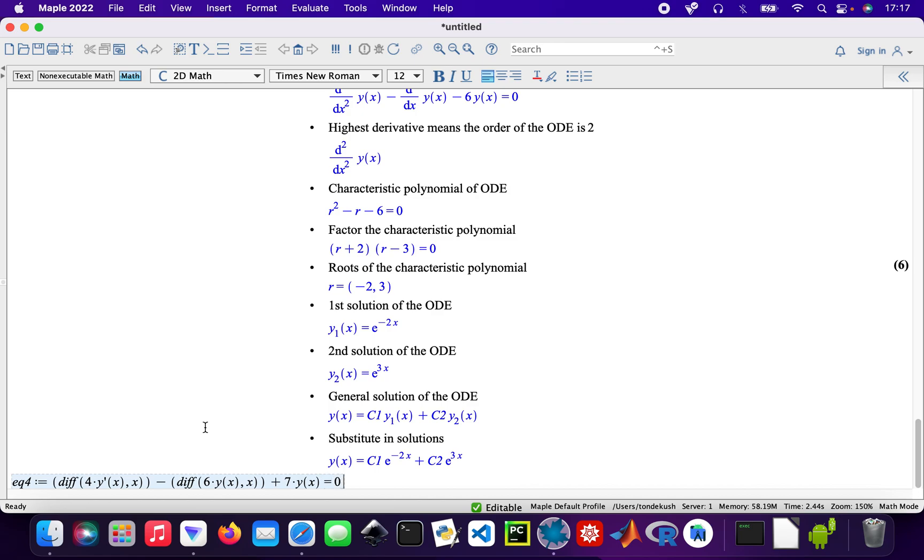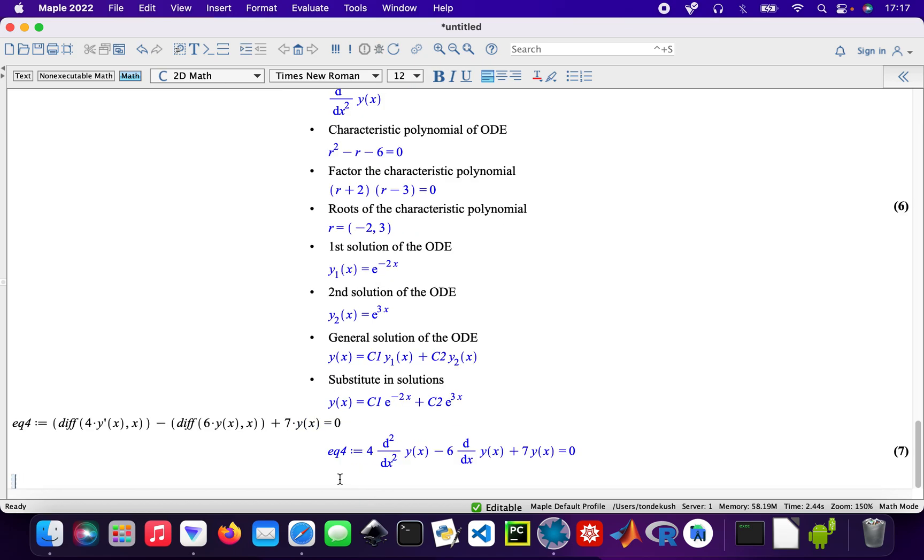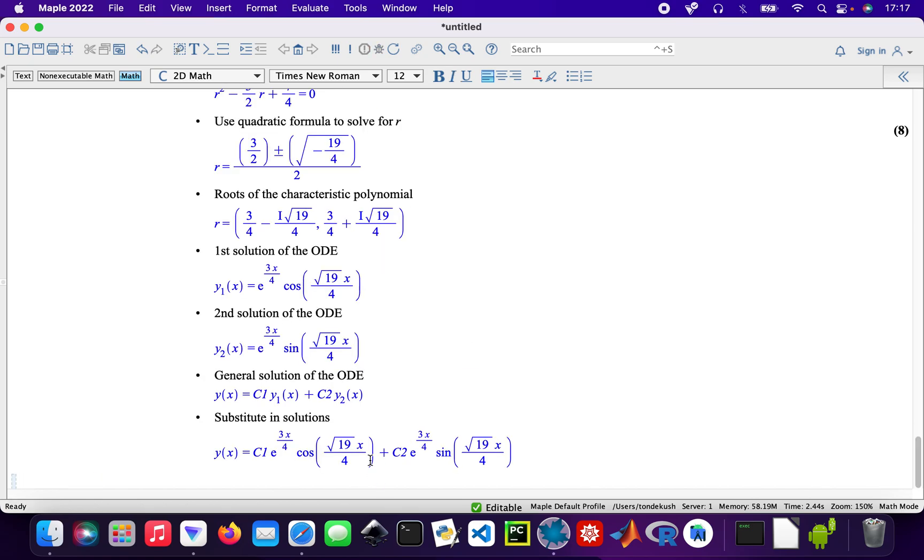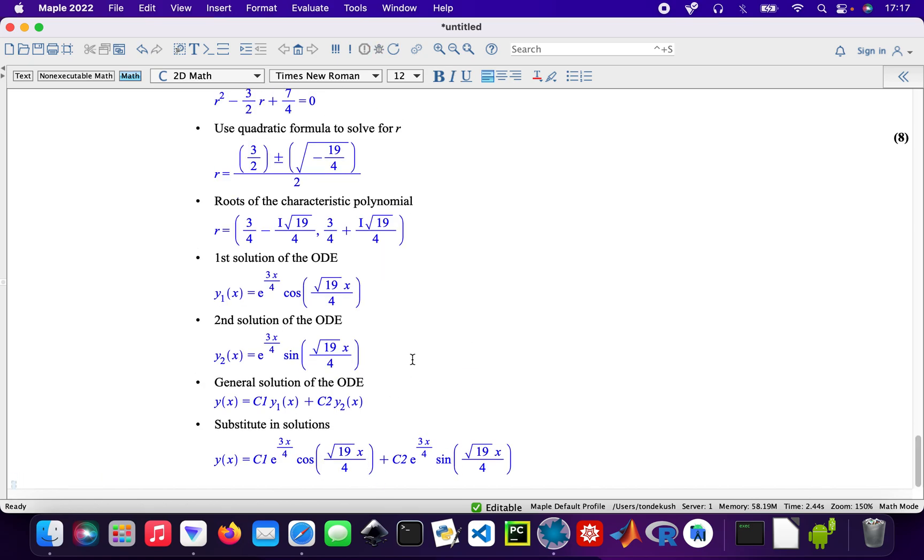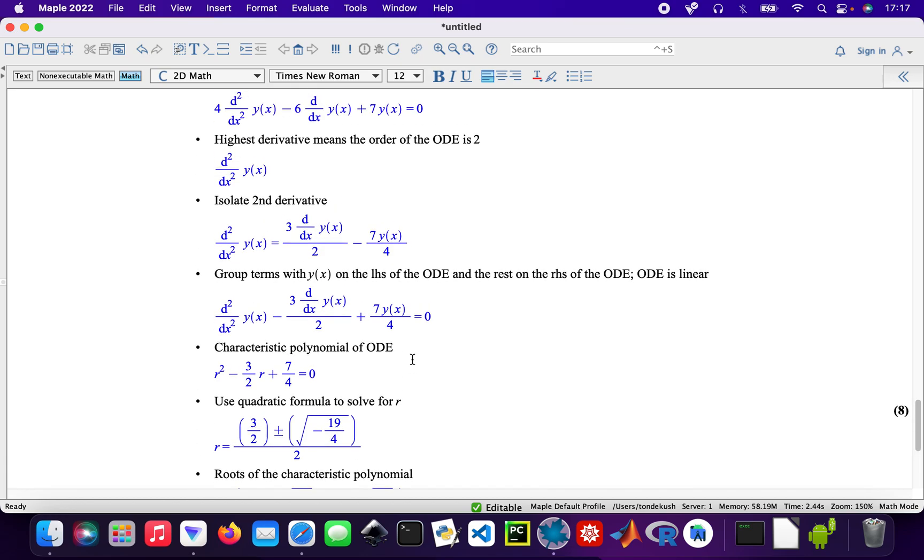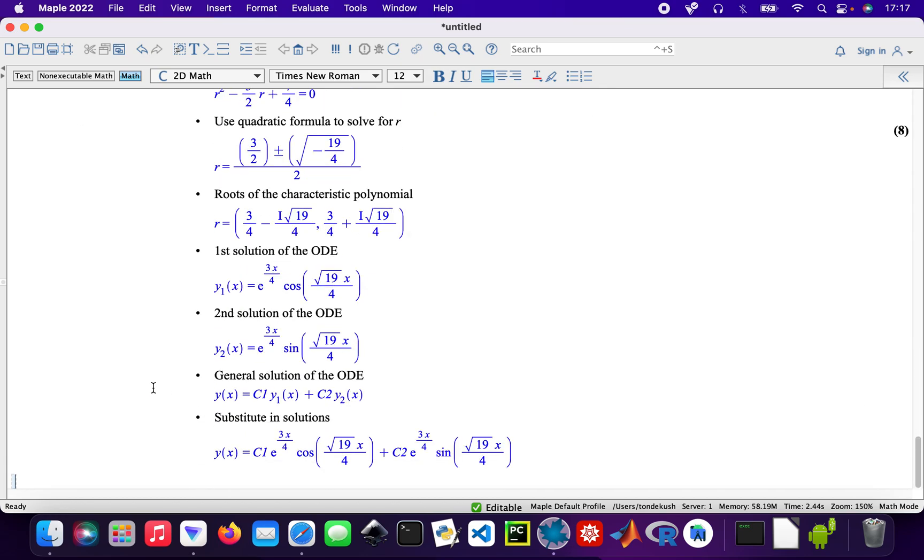That's all right. Now let's solve that as well: ODE steps equation four. There we are, so all your steps.